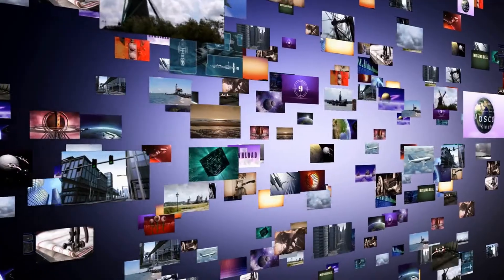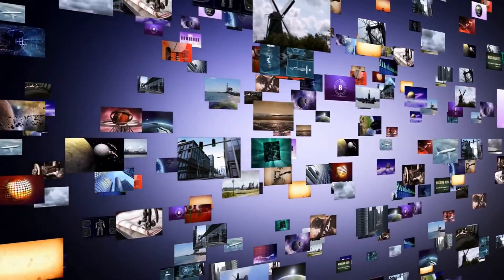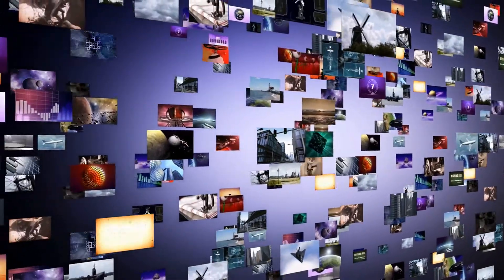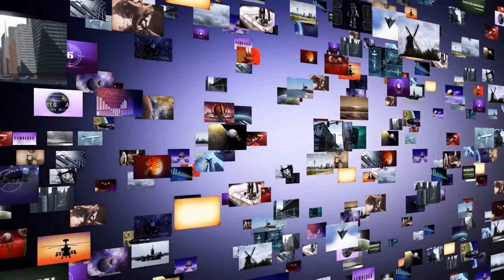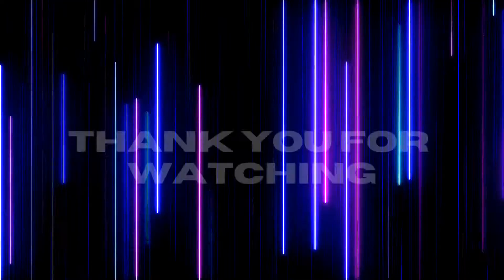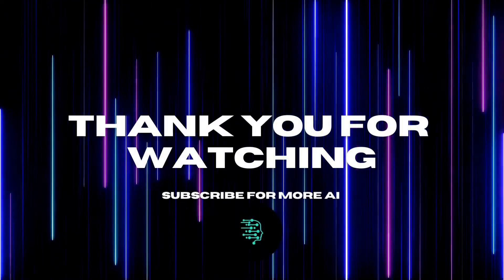Be sure to check out our other videos and subscribe to stay up to date with all of our latest content. Thank you for watching.